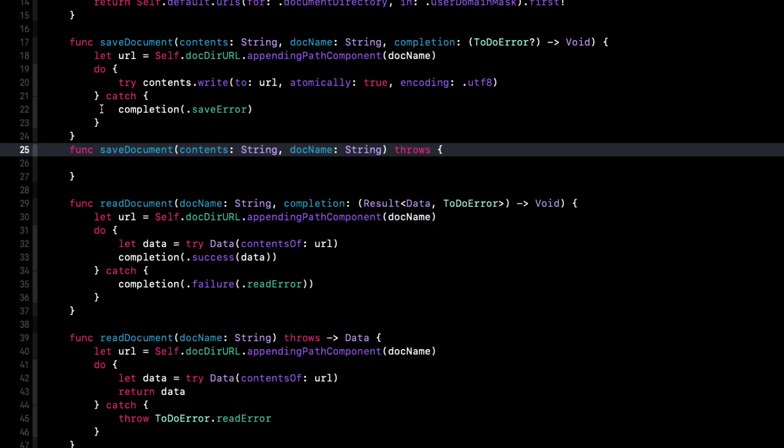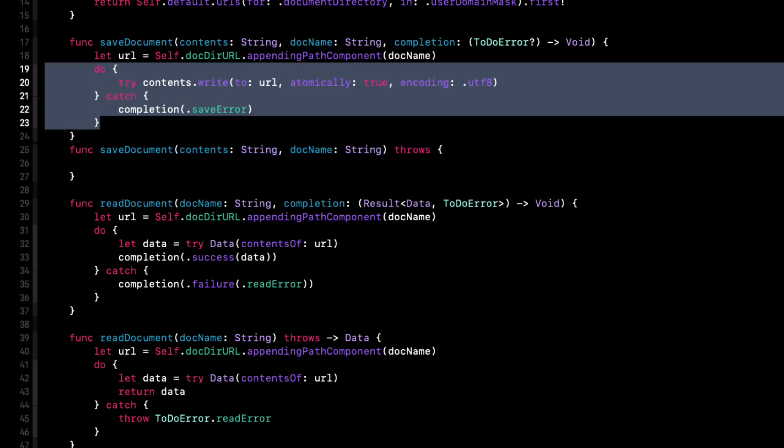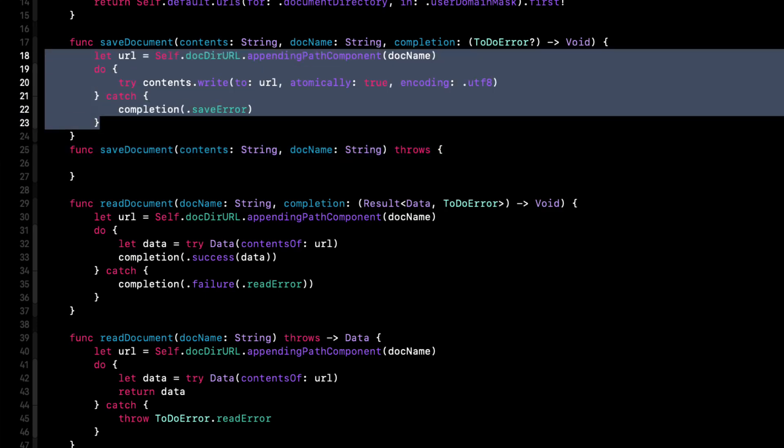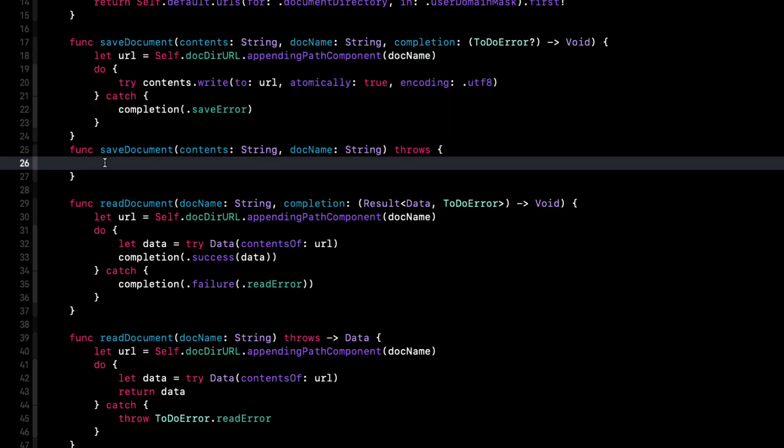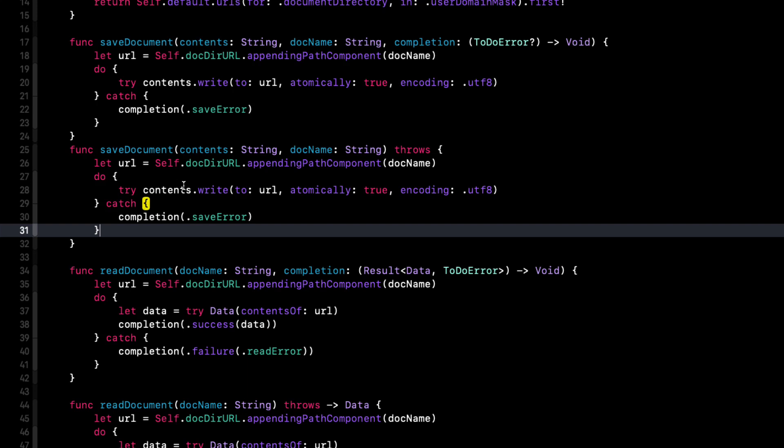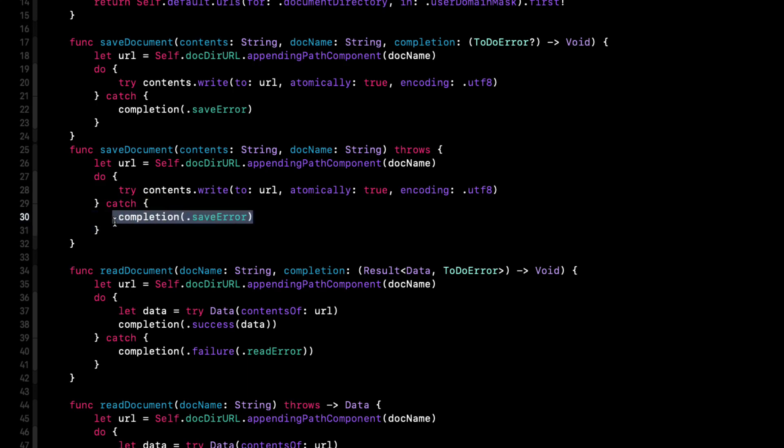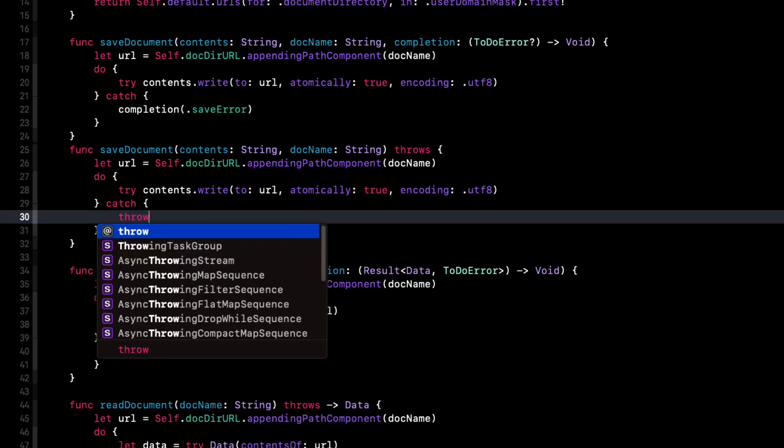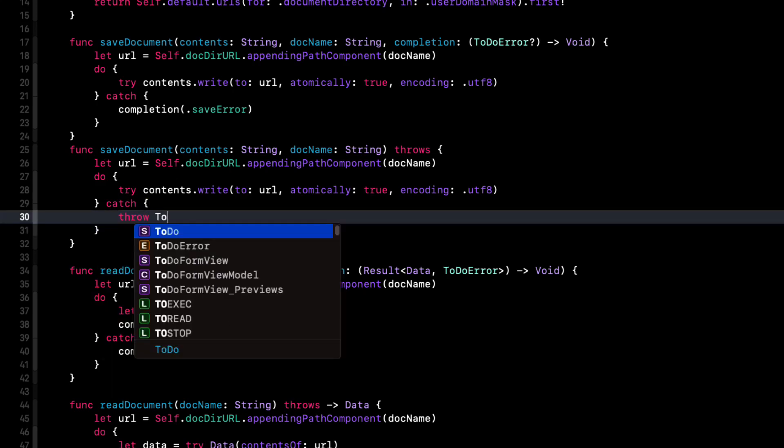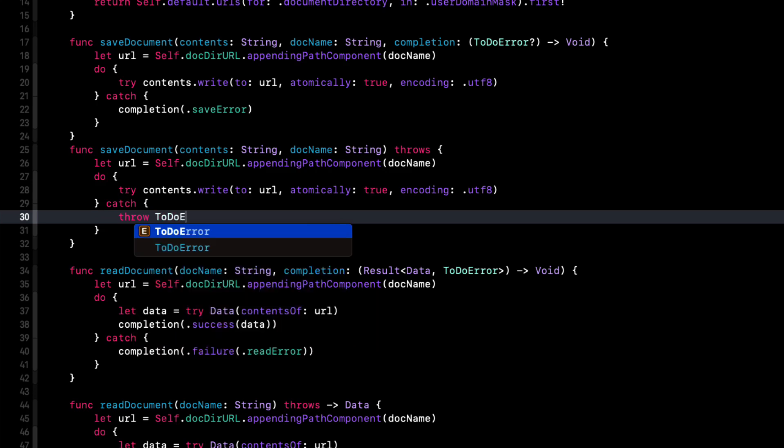So once more, I can then just copy the same code from our old completion handler based function. And instead of using completion handlers that pass back the error, we just throw the to do error dot save error.